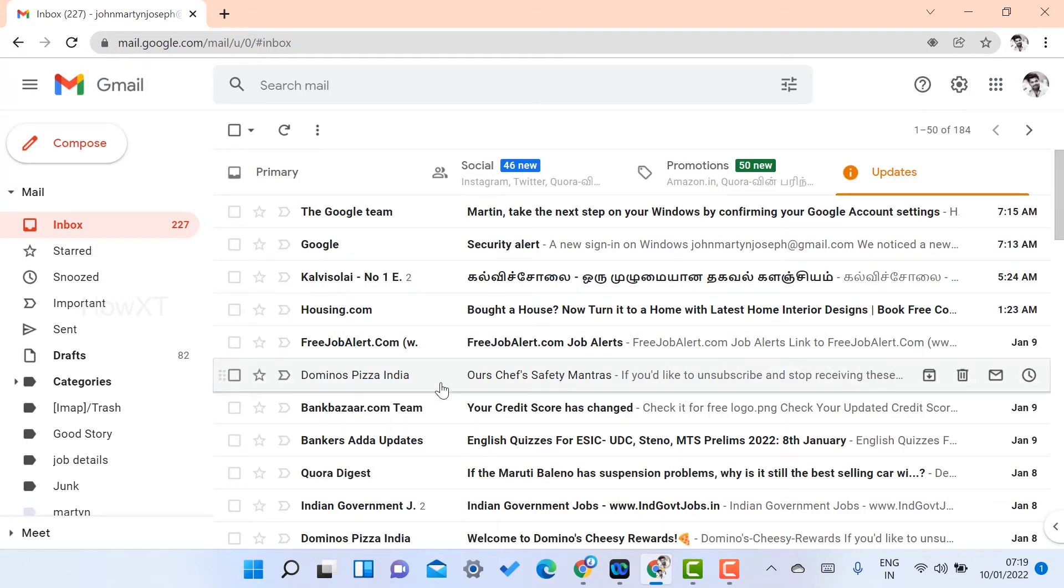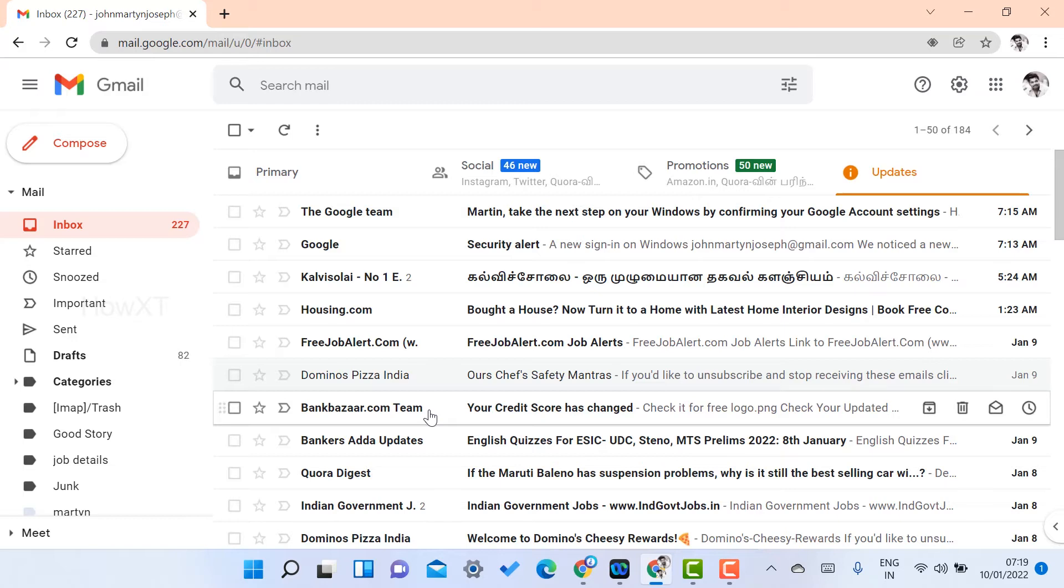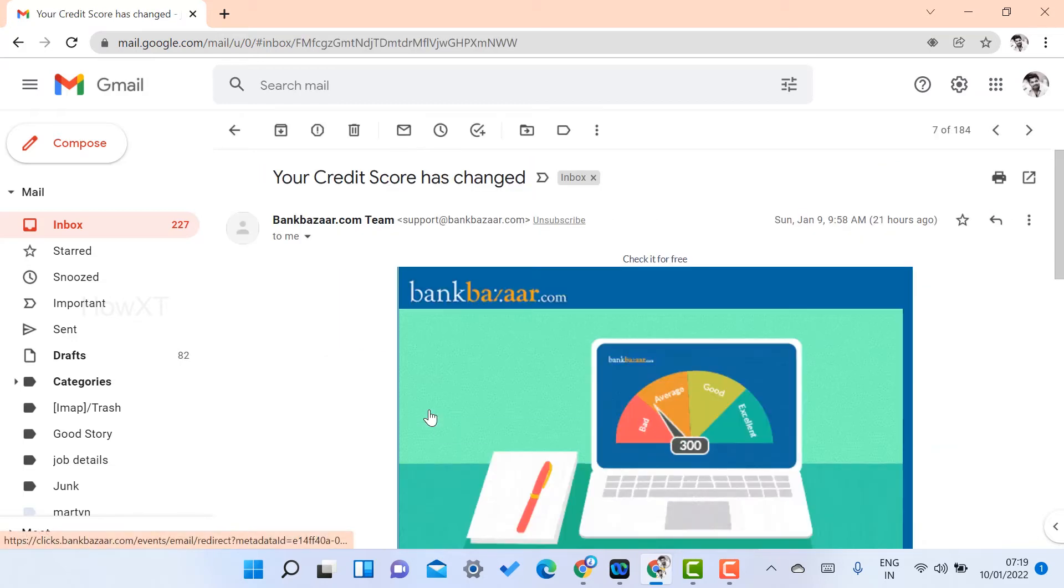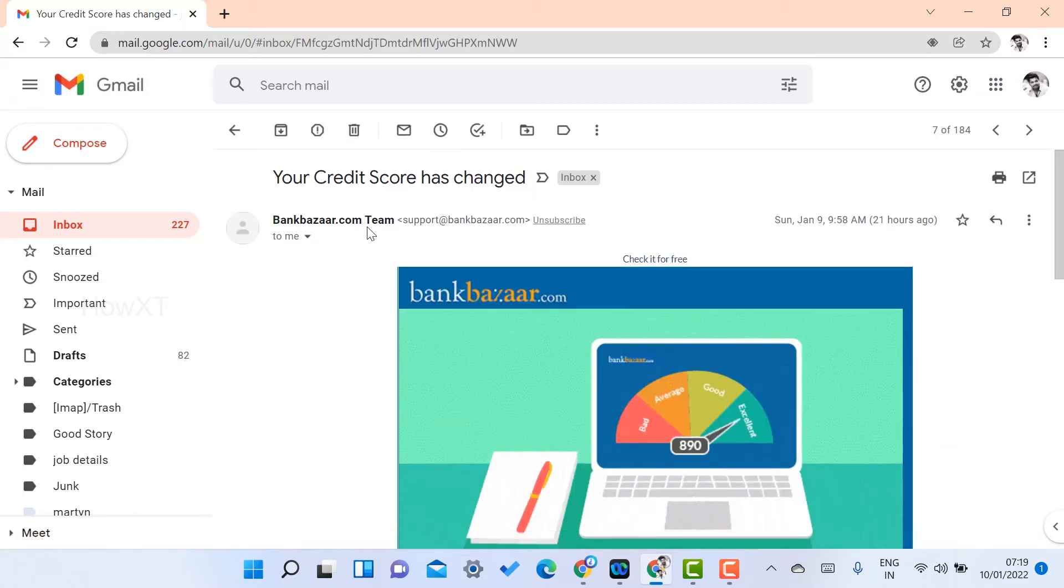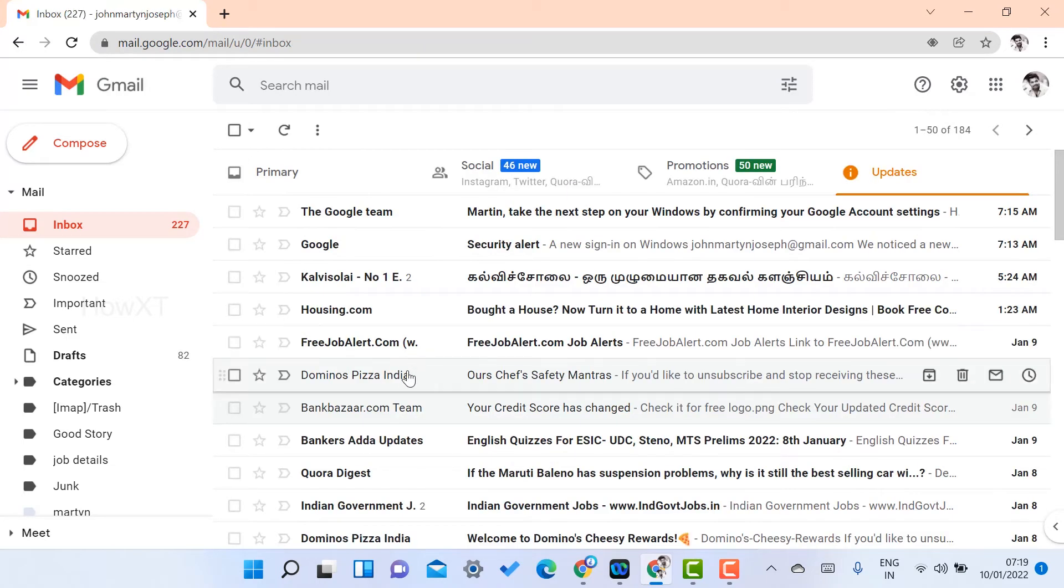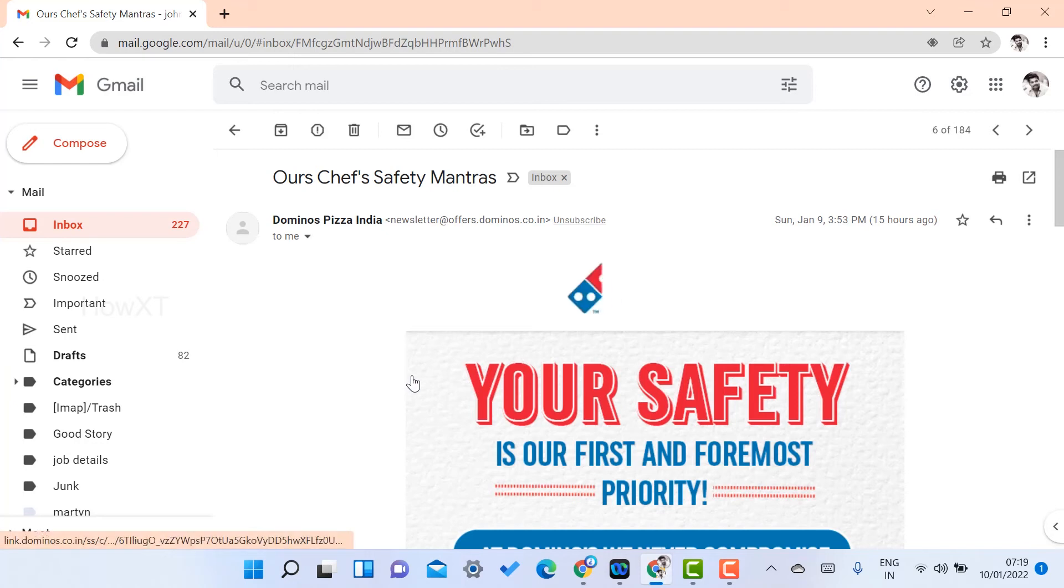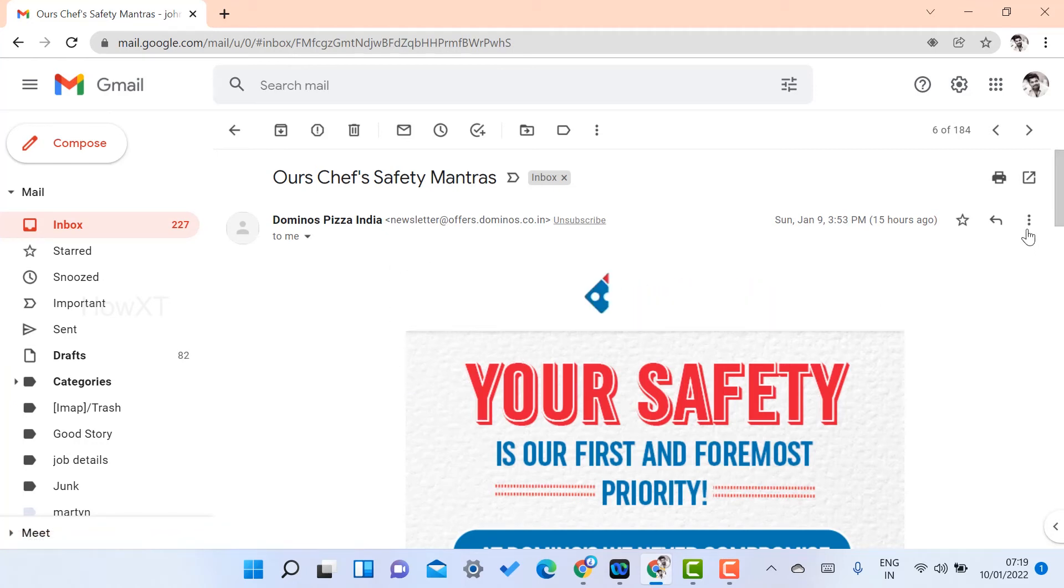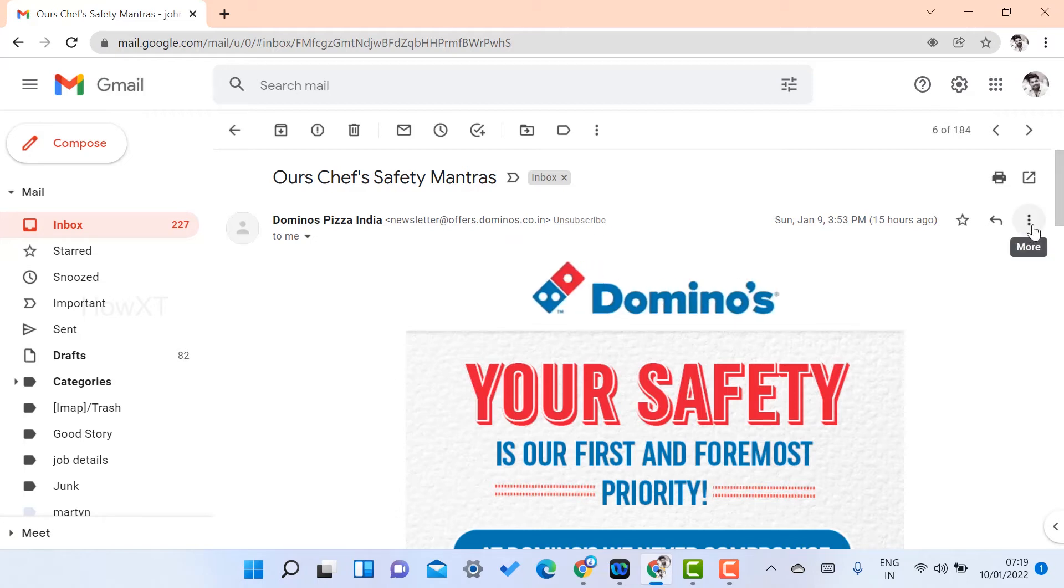For example, Bank Bazaar—if you don't want it, just select that. Automatically the bankbazaar dot com team as well as support at bankbazaar will display over here, that is the email ID. For example, I just select my Domino's Pizza India. Just select here and go to the left-hand side. You will get a three-dot option.